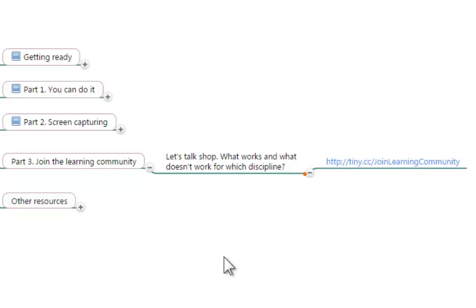At the end of the day this is just a tool like anything else and it can be used in a positive, purposeful way or it can be used in a way that is not very beneficial for the students.